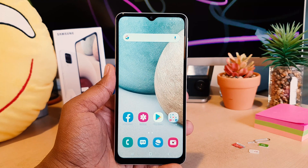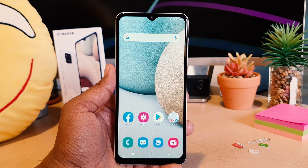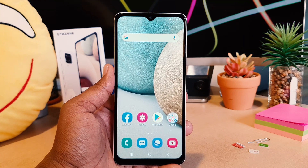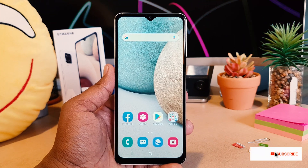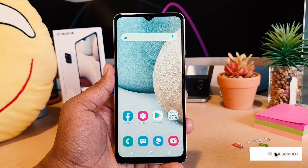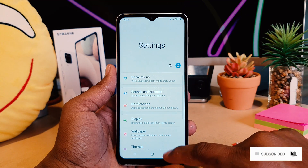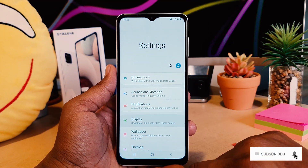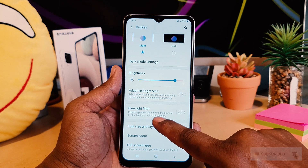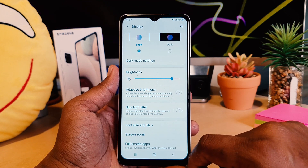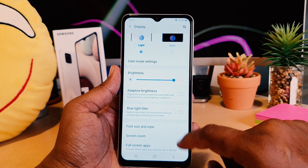There are two ways you can easily turn on blue light filter in your Samsung A12. In order to do that, you need to go to your device Settings section, after that you click Display, and then we're going to see here something that says Blue Light Filter. If you want to turn this on, you can easily turn this on.